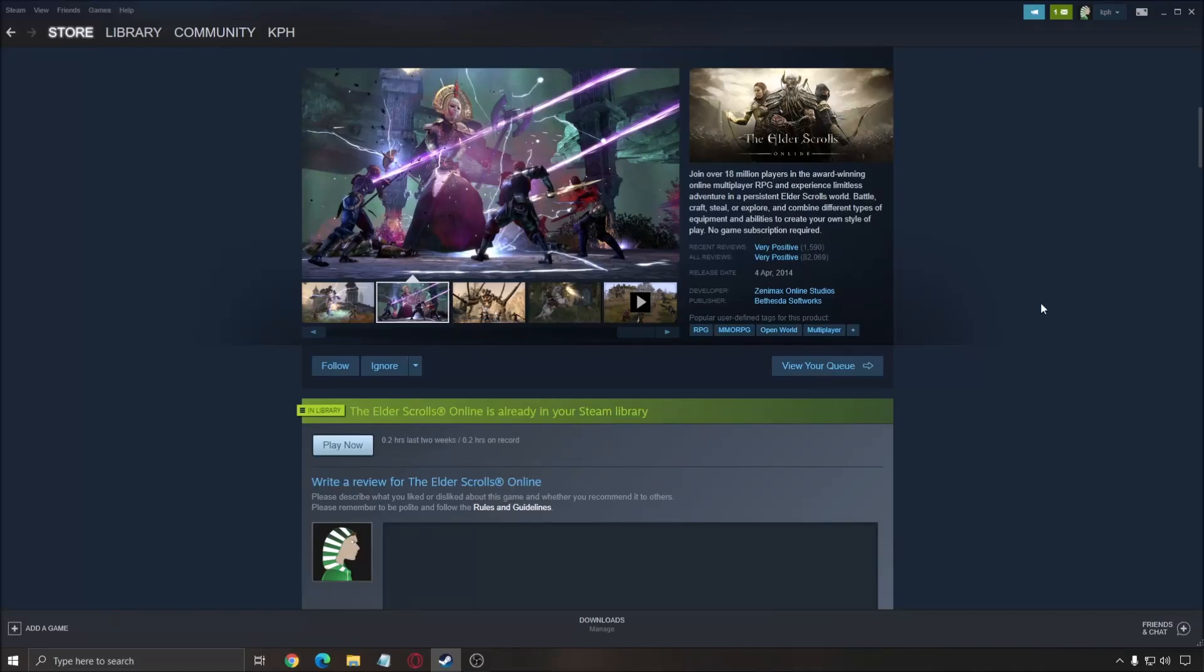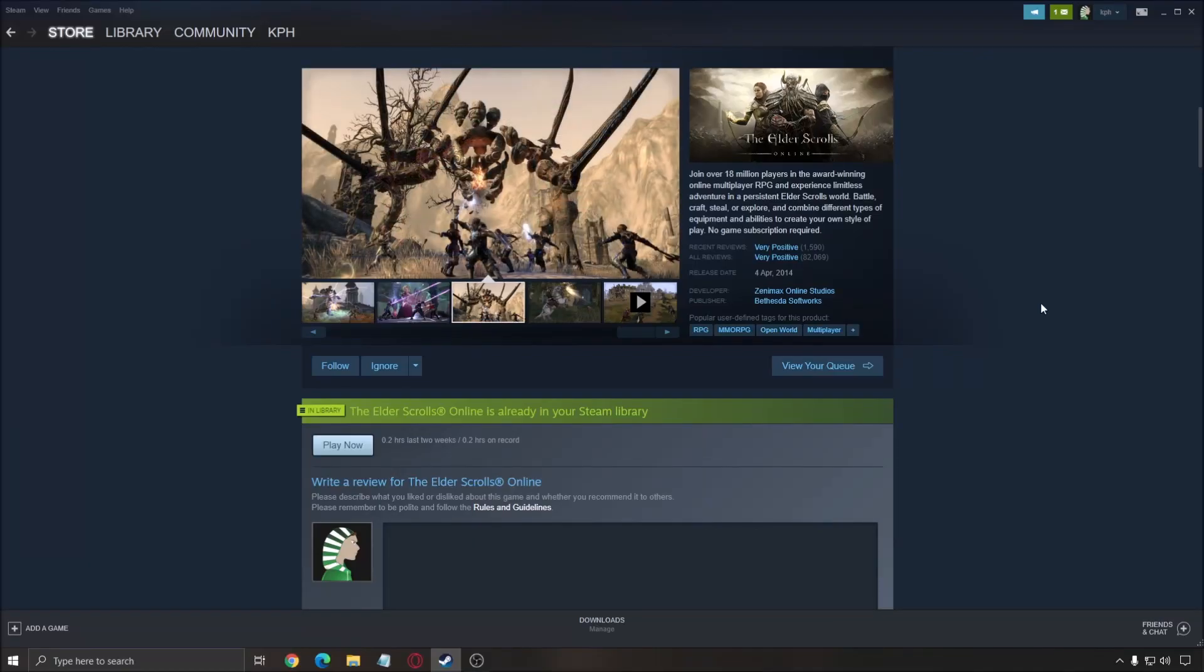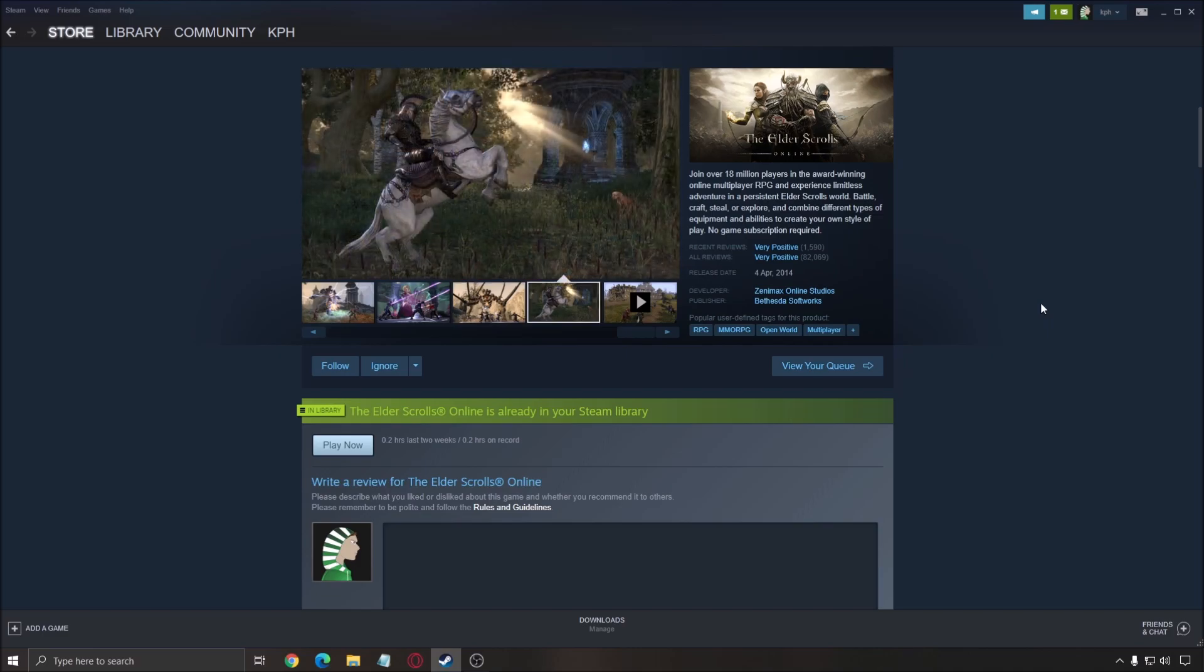Hi everybody, this is Catherine, your favorite French-Canadian. Today I'm going to do a small guide on how to boost your FPS on the Elder Scrolls Online, the new expansion Blackwood.